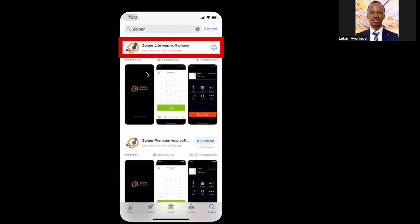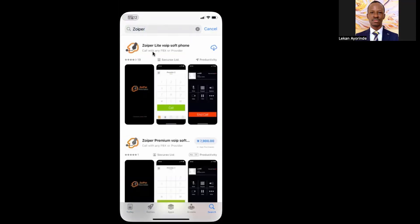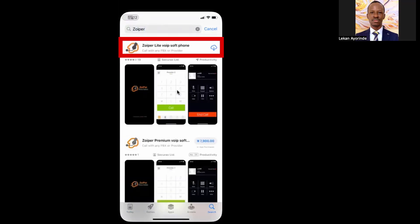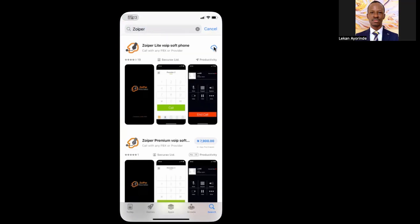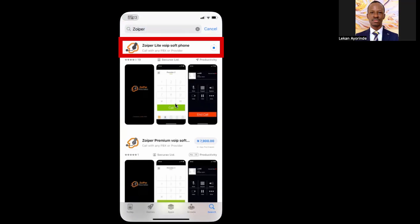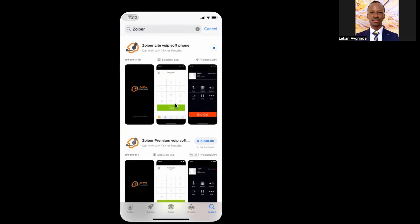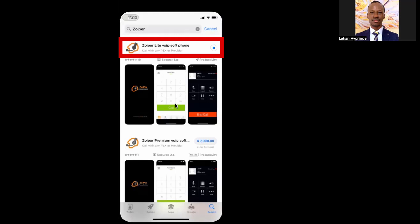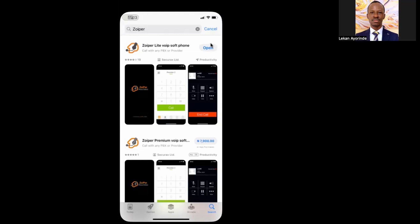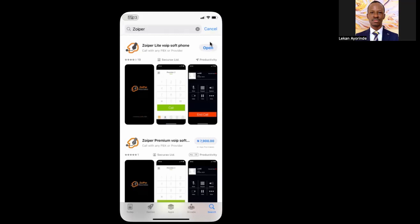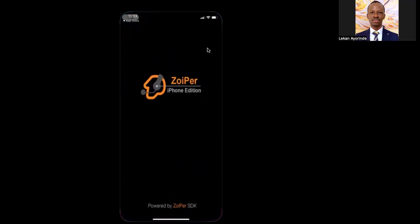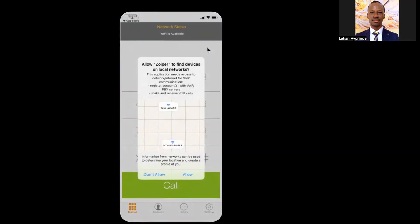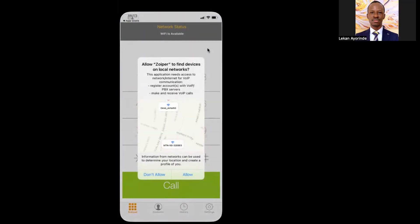Wait for the download to install. Click on Open, and several notifications will pop up. It's very important that you allow all the notifications.